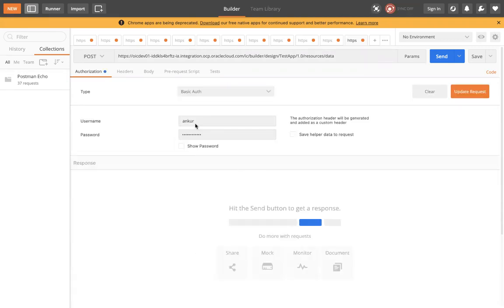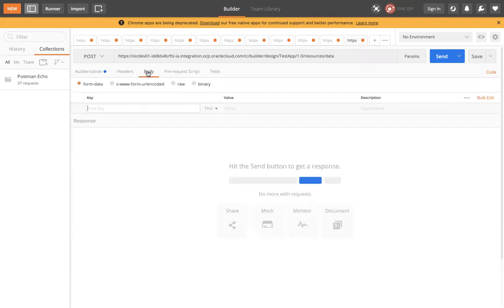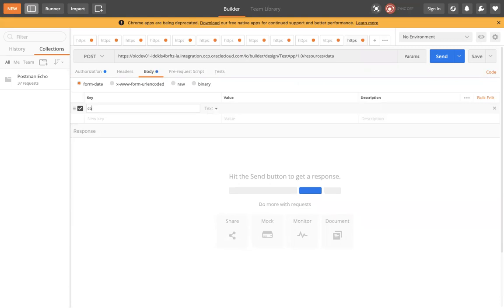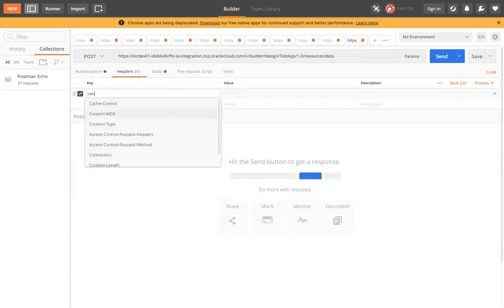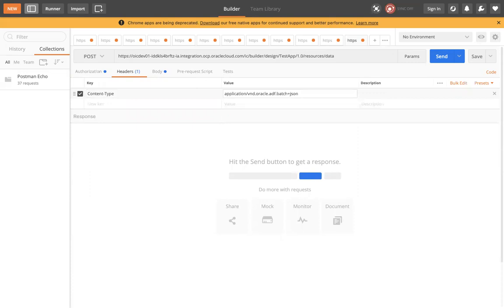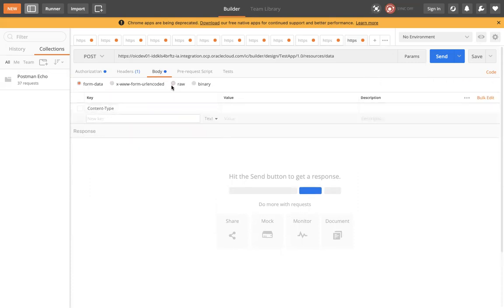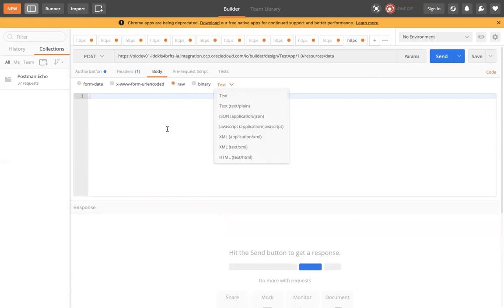In the Authorization section, add Basic Authentication with your username and password. Then go to Headers and set the content type — the content type is 'application/vnd.oracle.adf.batch+json'.